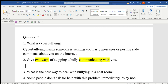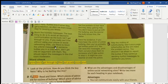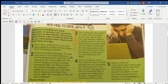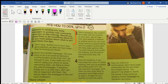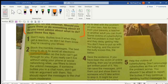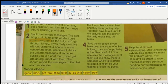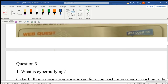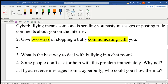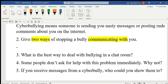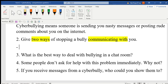First, browse through the text and go to the part about communicating. Look at this — we have the keyword 'communication' here, so the answer must be from this part. Now what are the ways to stop a bully from communicating with us?